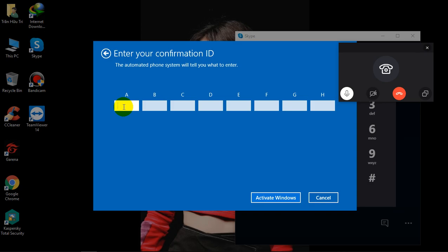Congratulations. I have successfully generated a confirmation ID for you. Let me know, are you ready? Are you ready? Group A: 3, 3, 6, 3, 9, 4, 5. Group B: 2, 4, 2, 4, 2. Group C: 2, 0, 3, 8, 1, 0, 2. Group D: 8, 8, 5, 0, 0, 1. Group E: 5, 0, 9, 2, 2. Group F: 0, 2, 2.